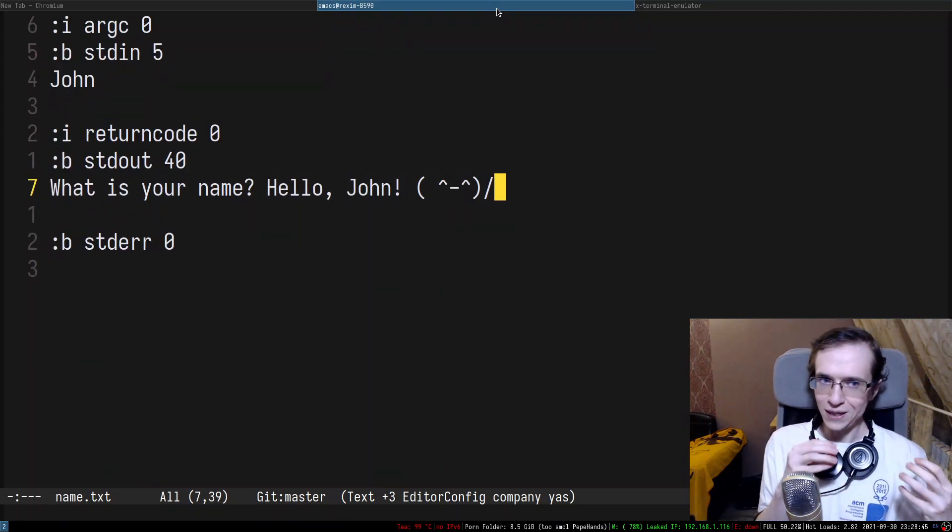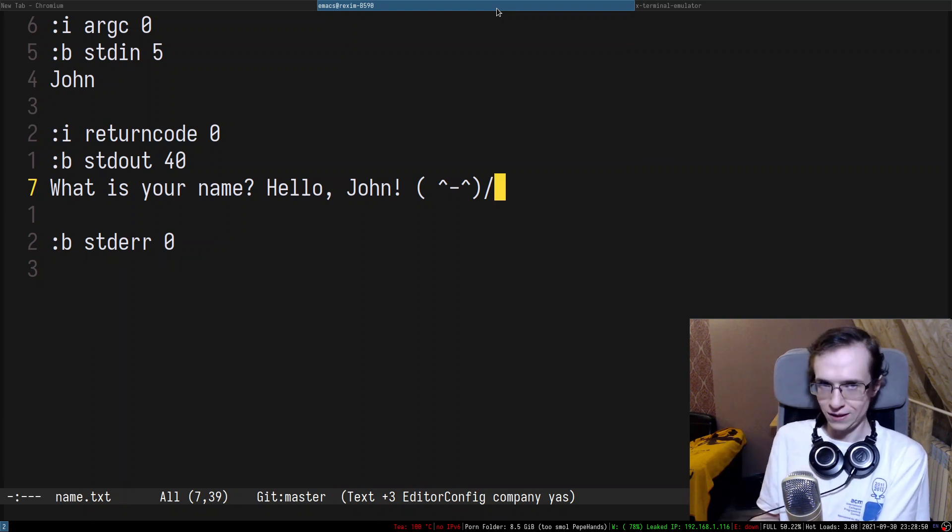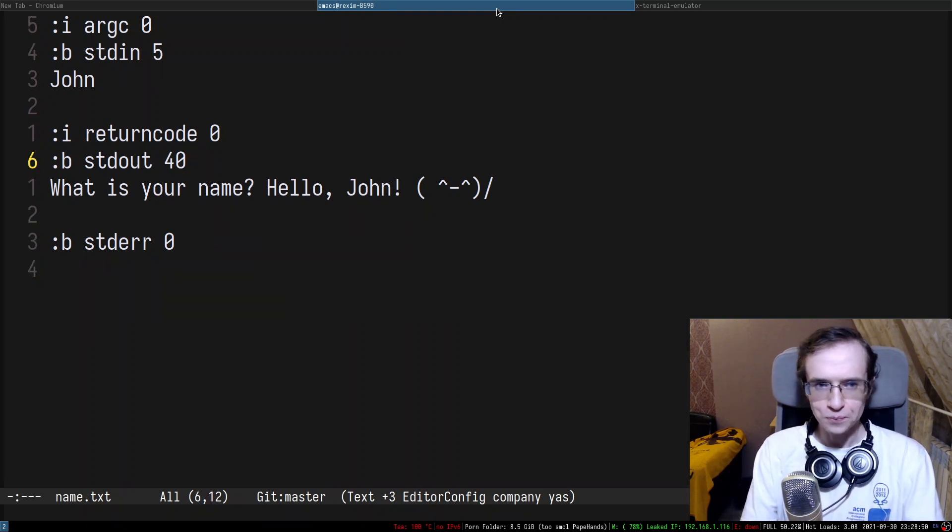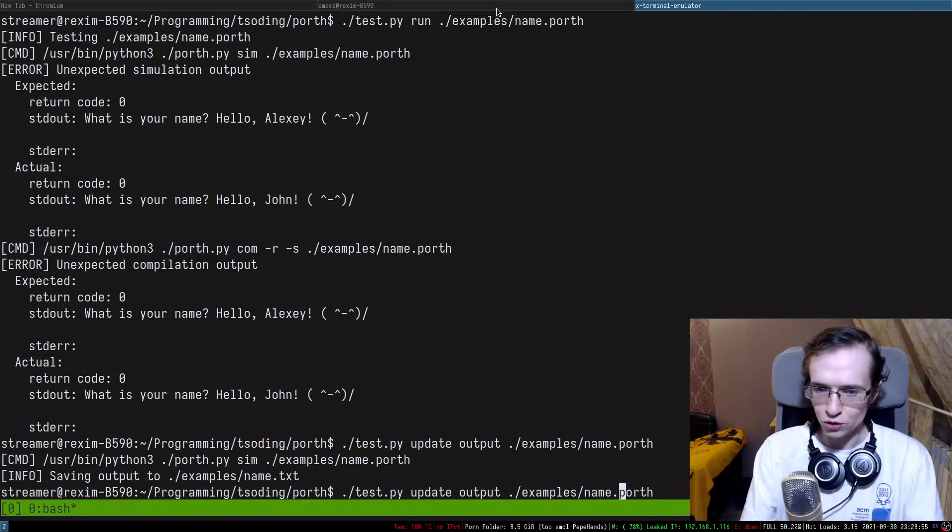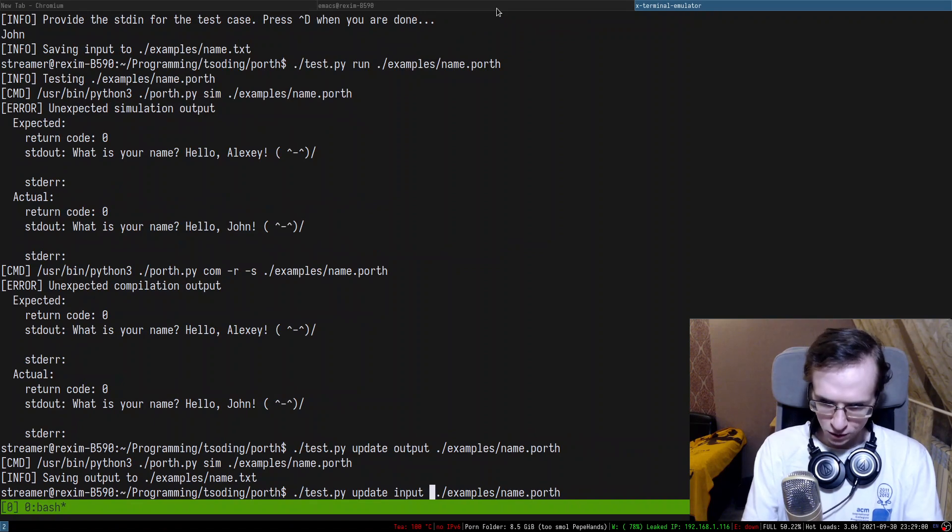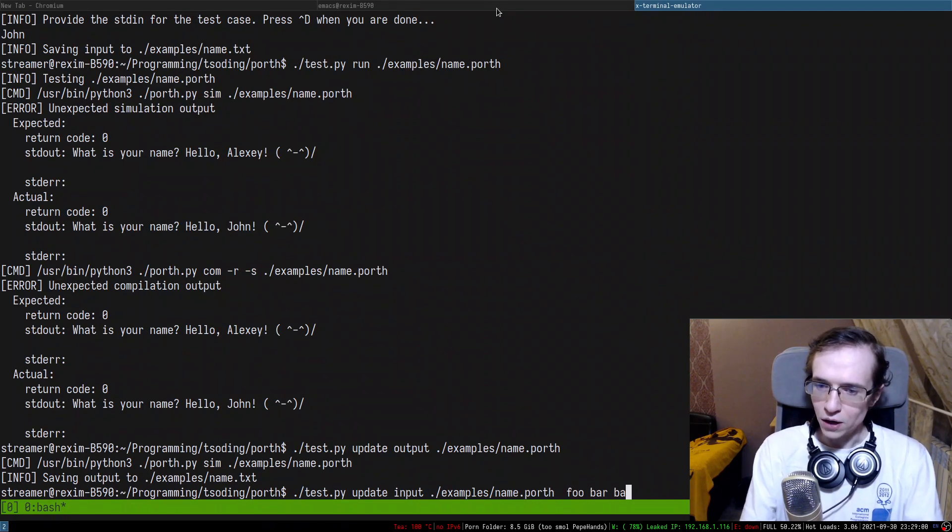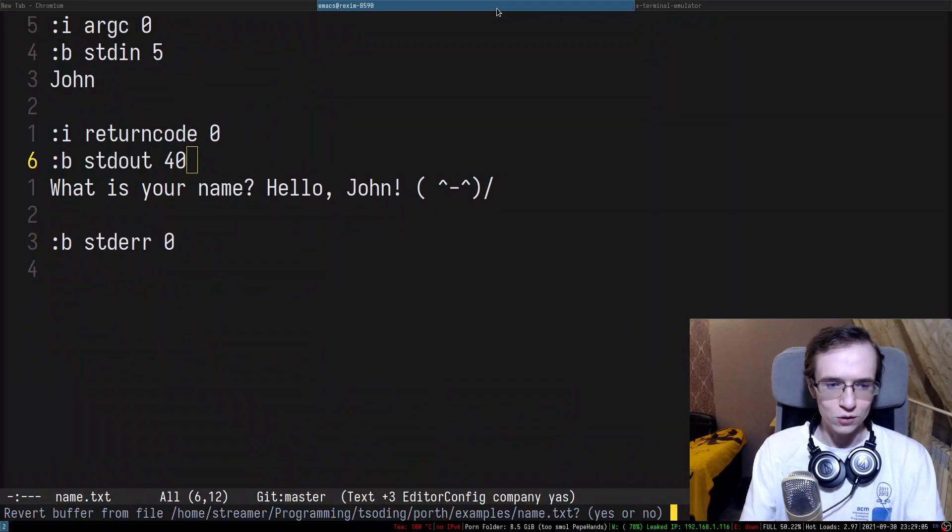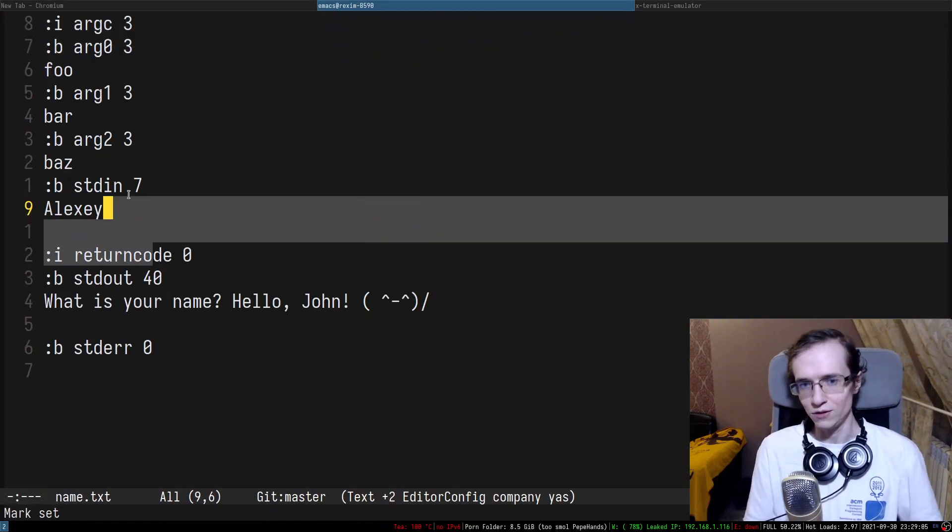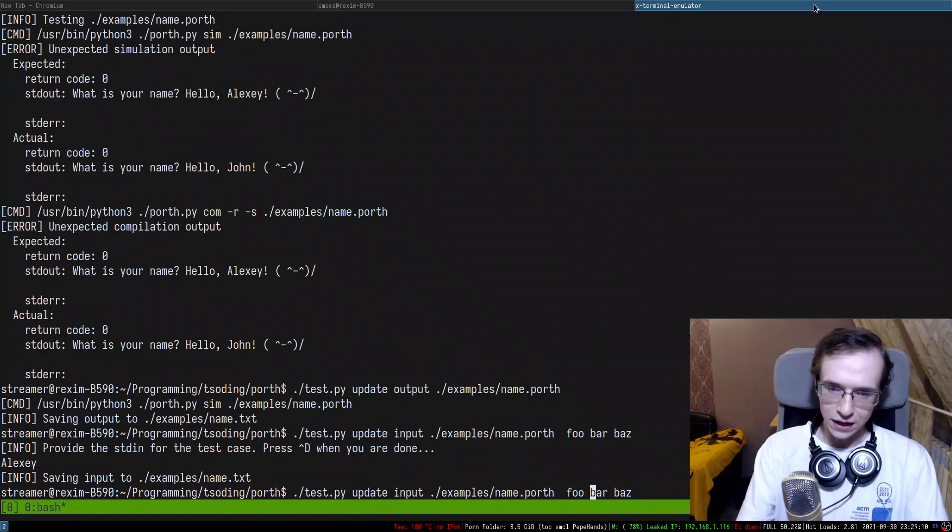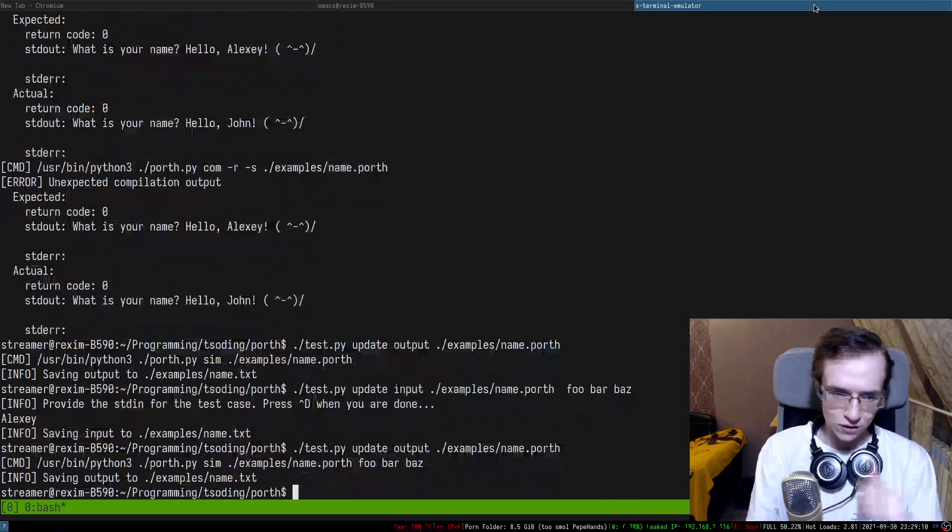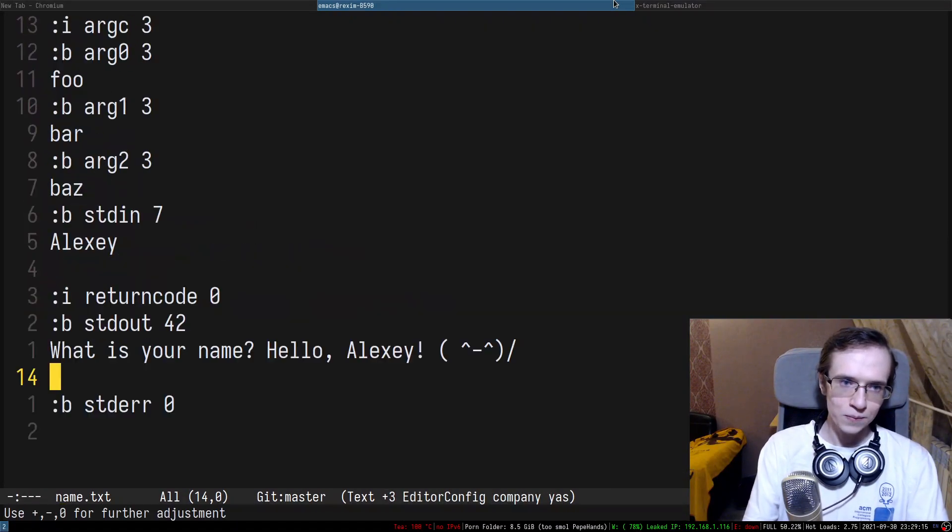So this tool also makes it super easy to add new test cases. If you want to provide maybe additional command line arguments, you can also do that. You can do update input and you can provide foo bar baz. Then you provide Alexi. There we go. And if you review this entire thing, there we go. We have command line arguments, we have standard input and stuff like that. And then I can update the output of this entire thing. And there we go.